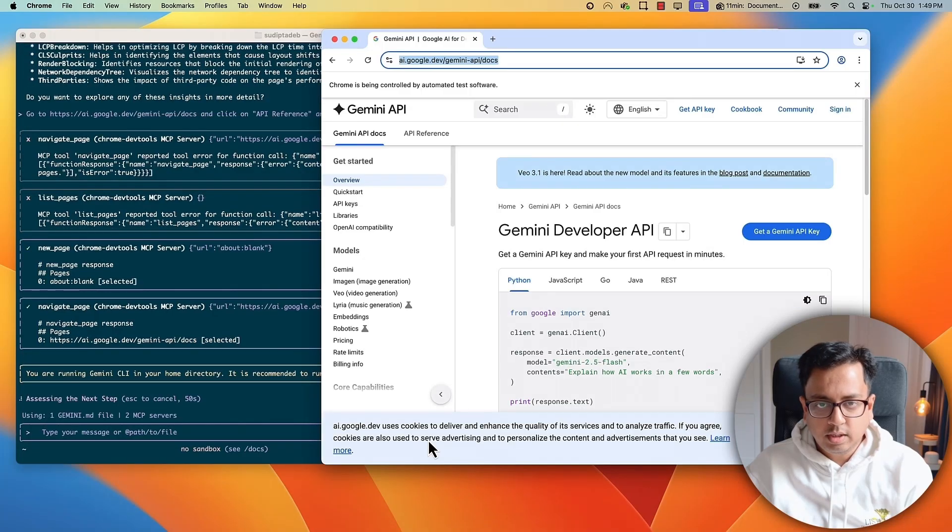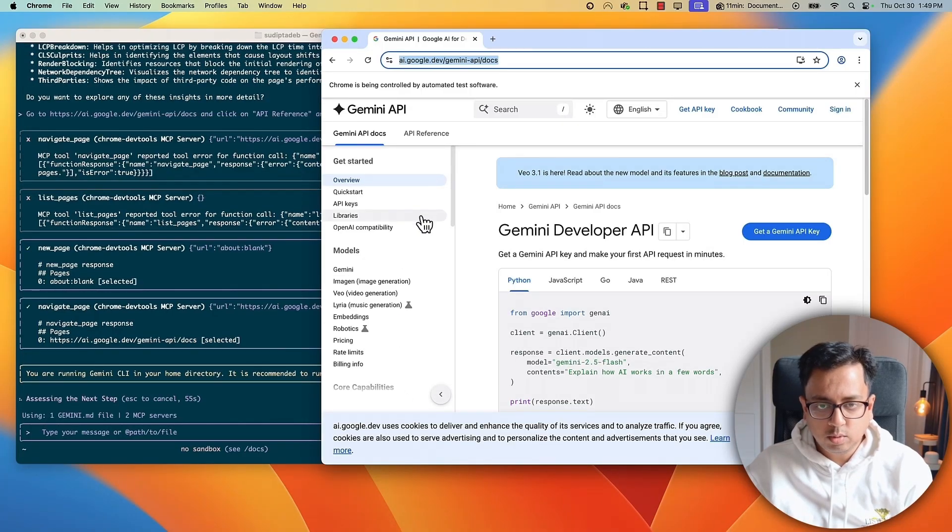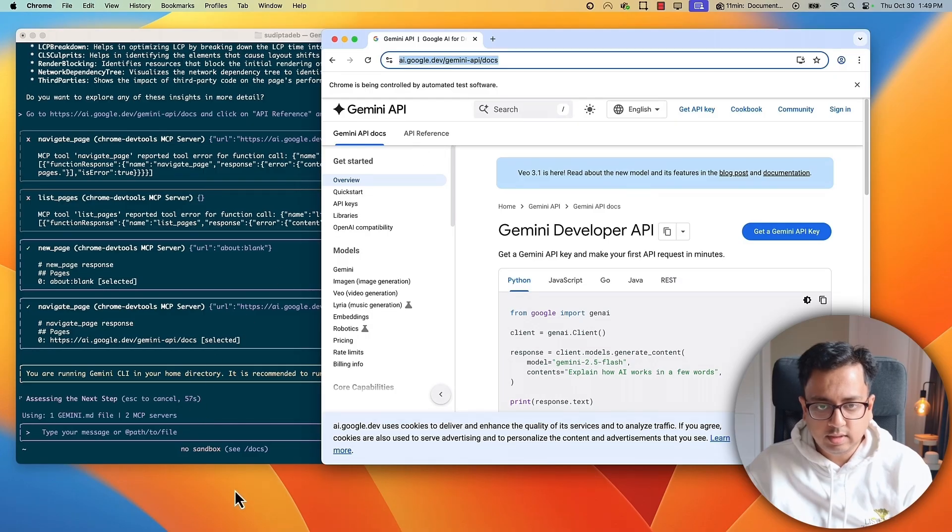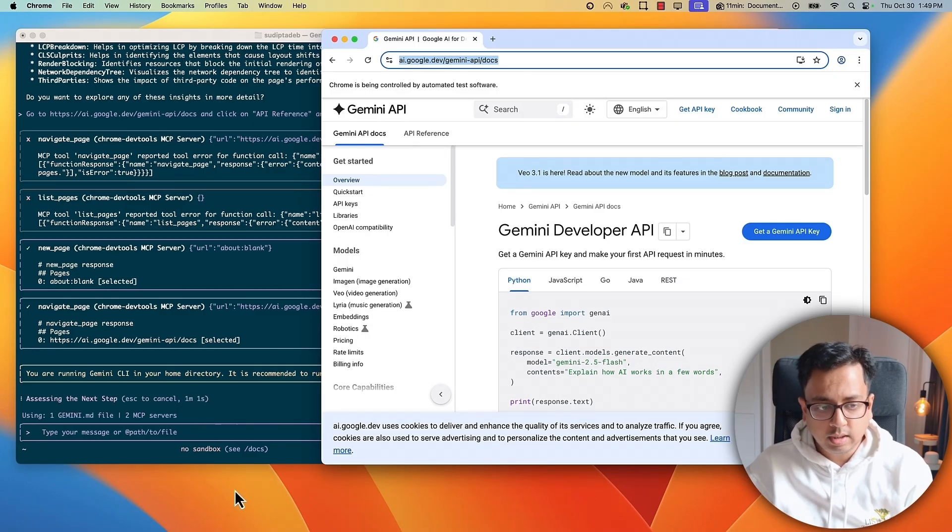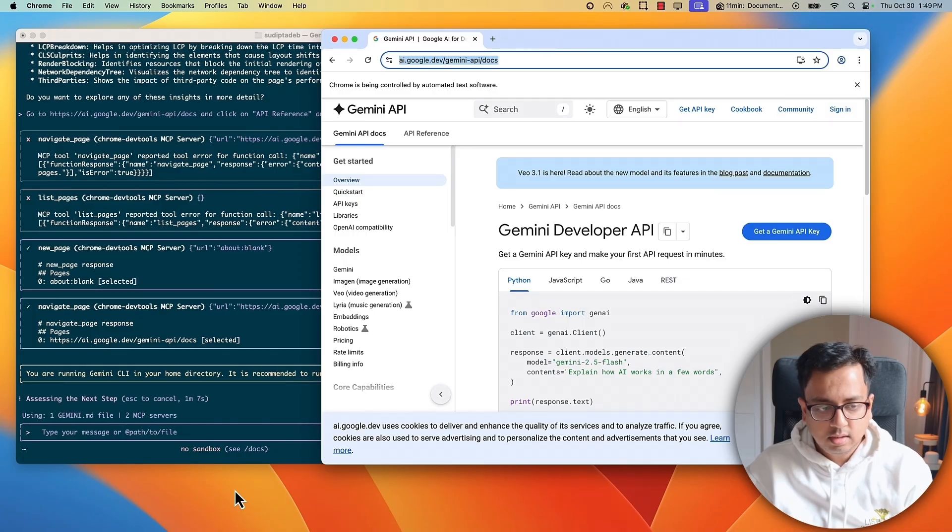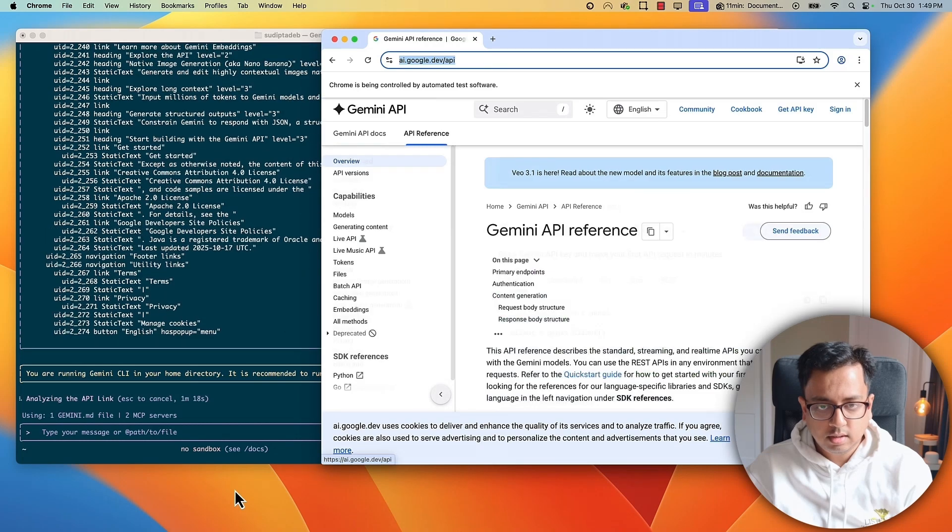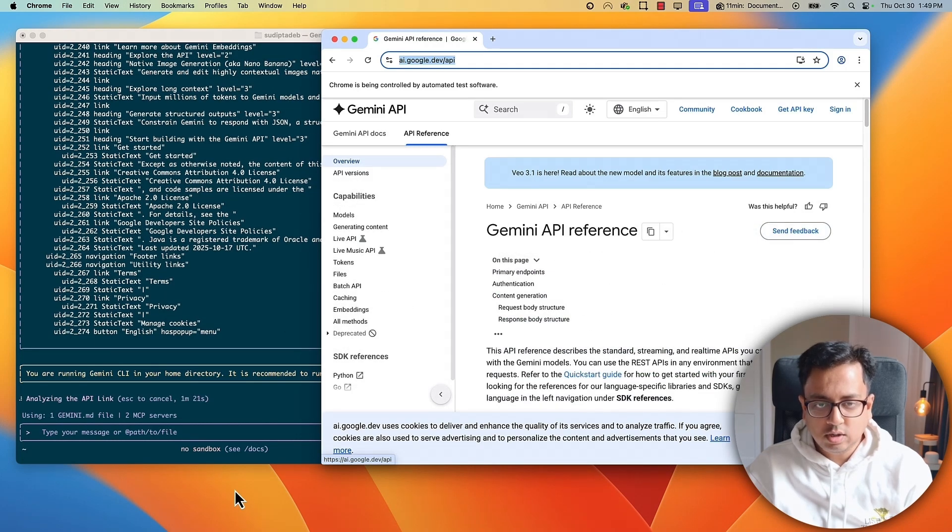As you can see, it went to the page, the first page that I want them, want this tool to go. And then I told them to click on this API reference. So, let's see if extension can do that automatically. So, navigate page is done. There is one more instruction I've given. It's still doing. Wow. Now, it clicked on the API reference. As you can see, that section is highlighted.